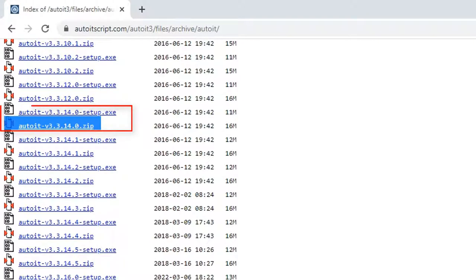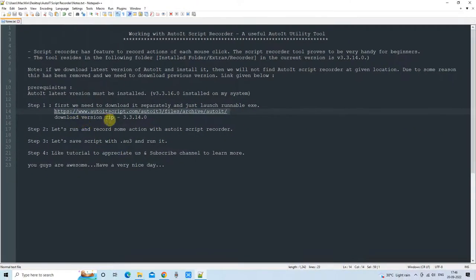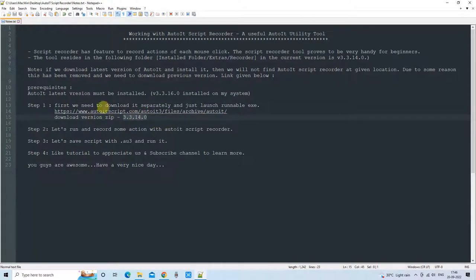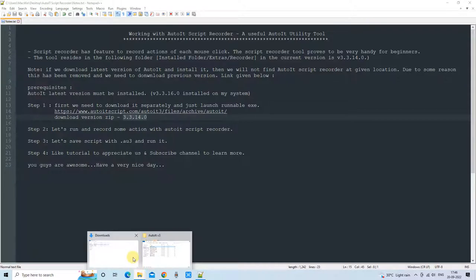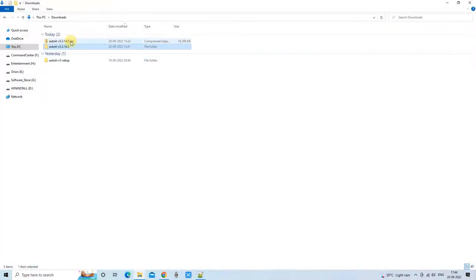You can also proceed with the setup.exe if you have not installed AutoIT. Those who have already installed any version should simply download the archive version, because we need only the script recorder from the downloaded zip file.